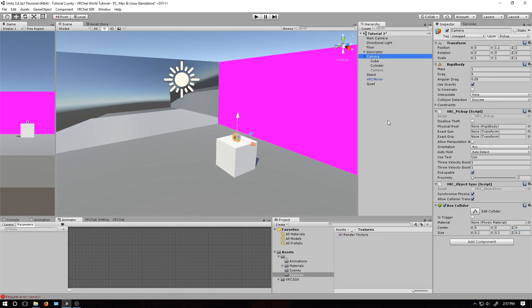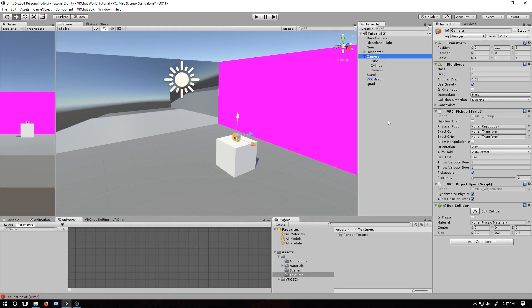While all of this works, people might complain about bad performance in your world. Typically, worlds will have the mirrors and cameras turned off at the start, and then give you buttons to locally turn them back on.